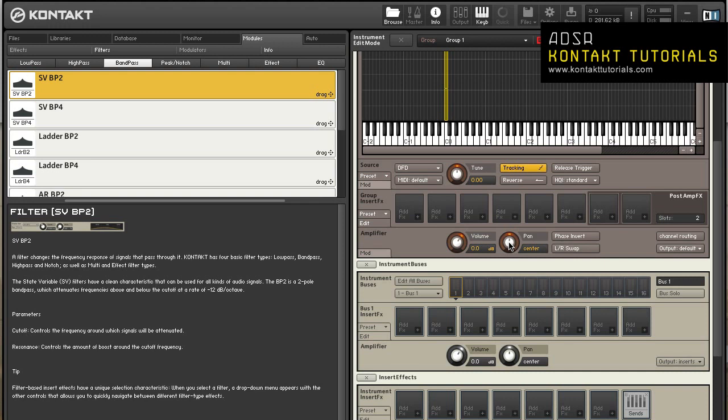Keep in mind that volume and pan affects the playback of all zones in the group. If you want to adjust these parameters on a per-zone basis, use a mapping editor or zone envelopes. Phase invert inverses the signal polarity. Left-right swap swaps the stereo channels.